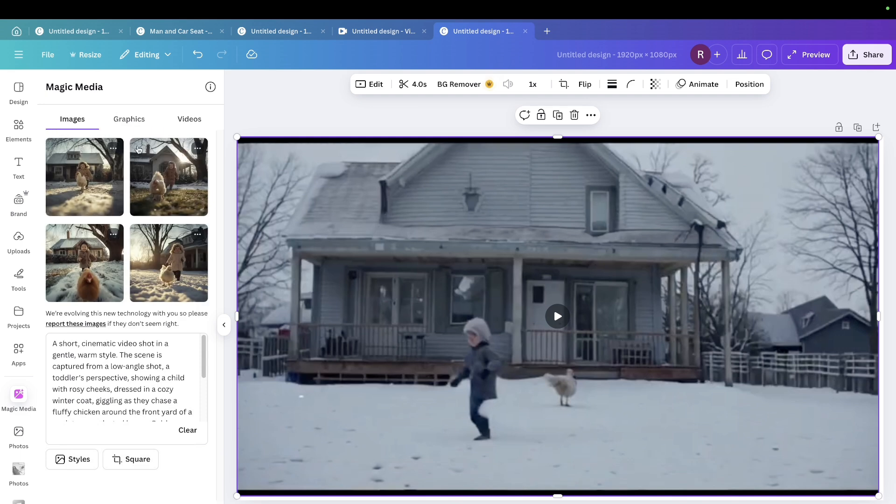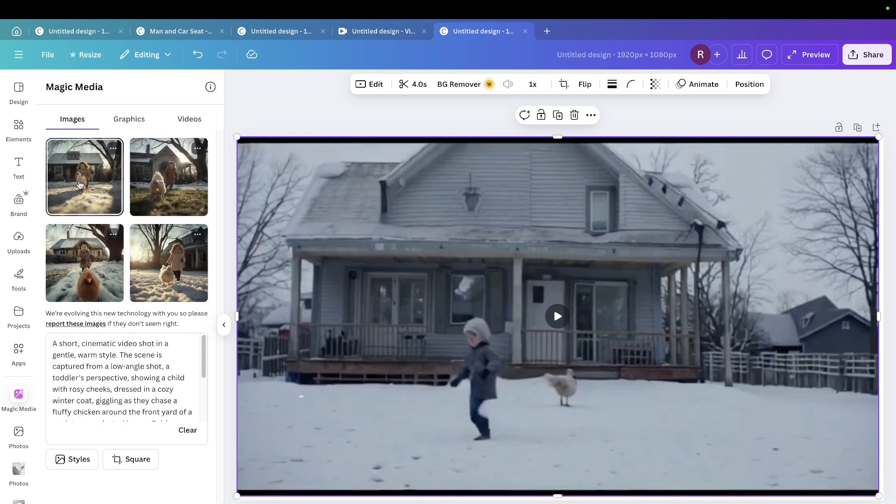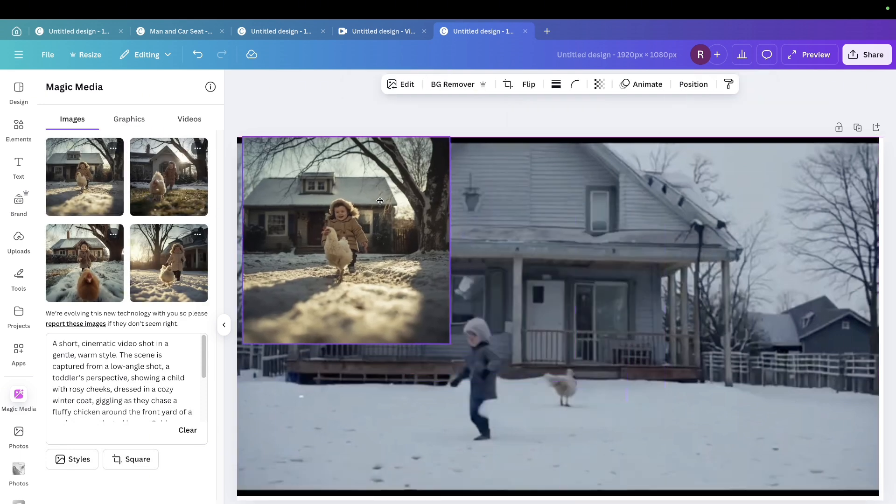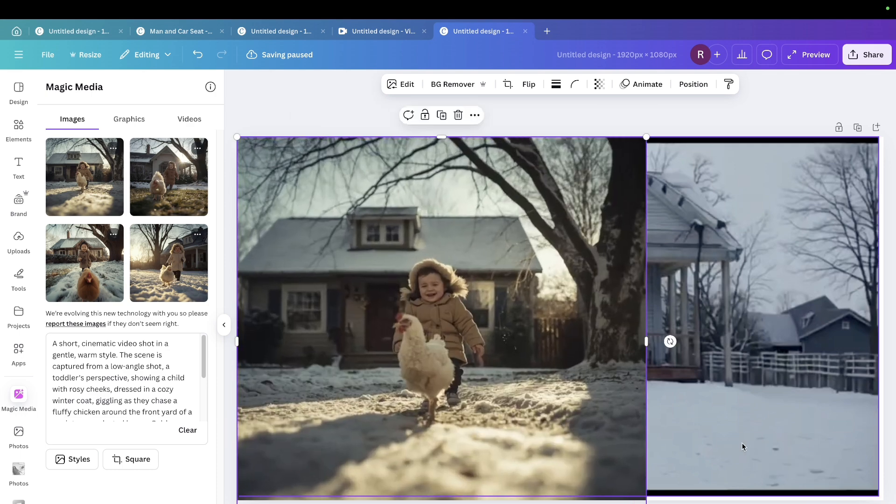Now I even use the same prompt for an image. The image will look a lot better. This is the image. This is the image.